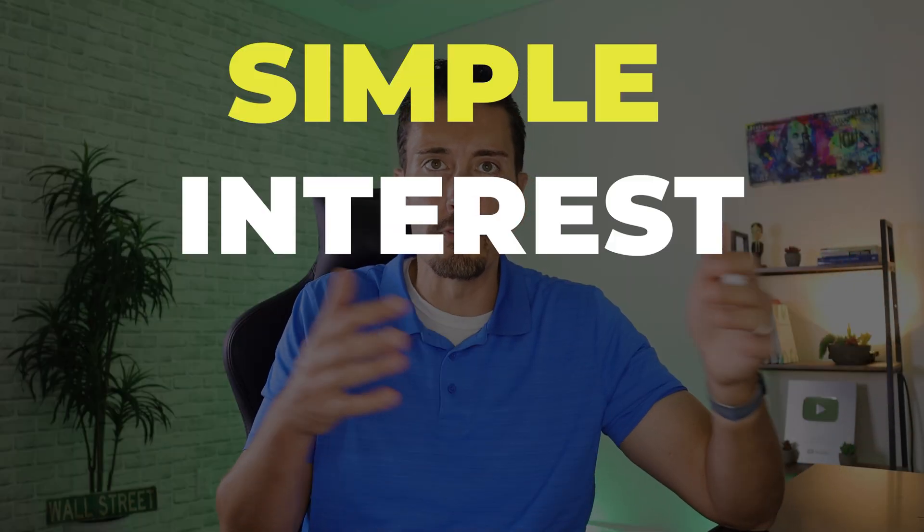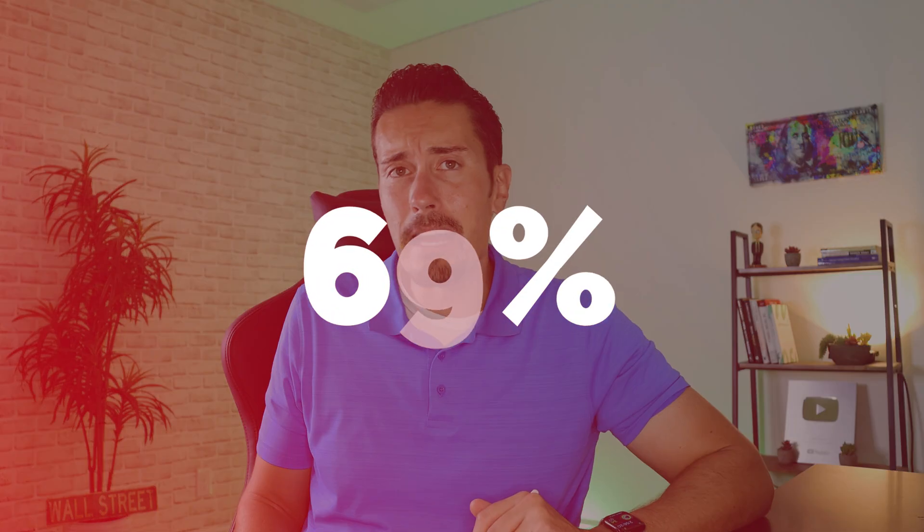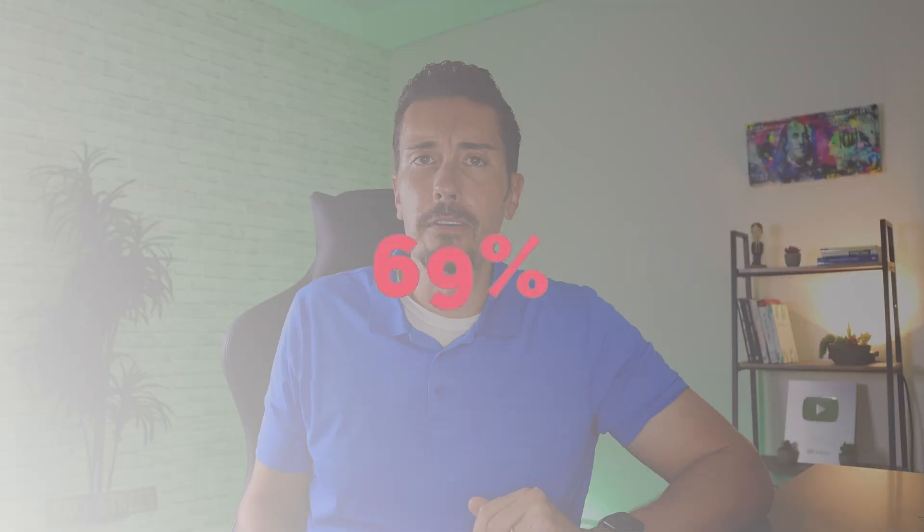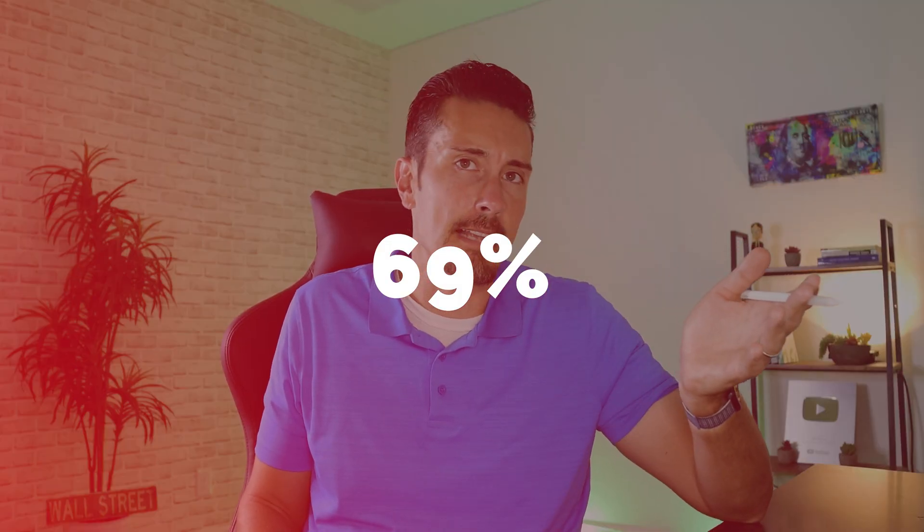Interestingly enough, a lot of Americans don't really understand the difference between simple interest and compound interest. In fact, the figure is over 69% of Americans. And you know, the funny thing is I thought the same thing.